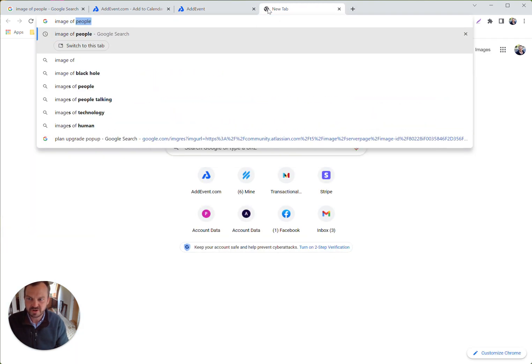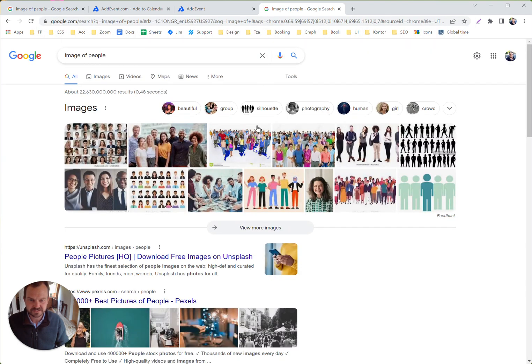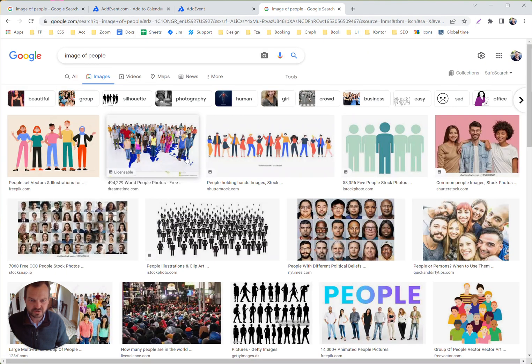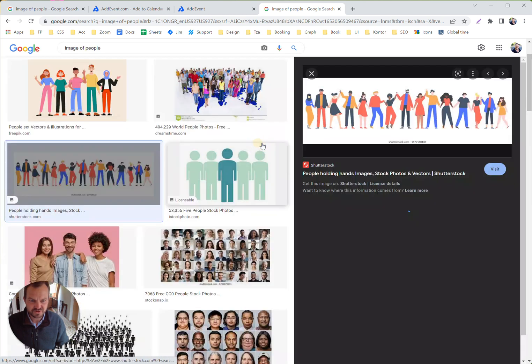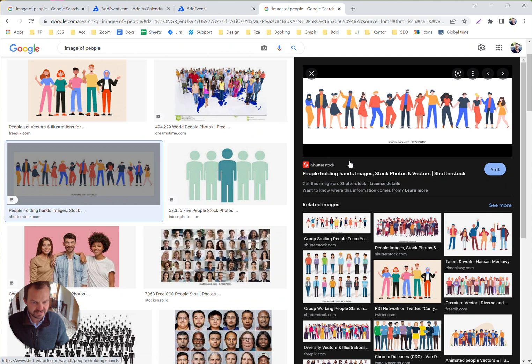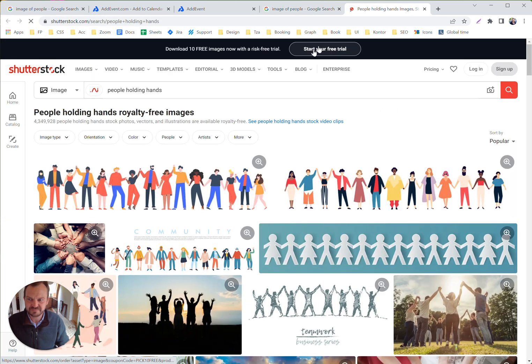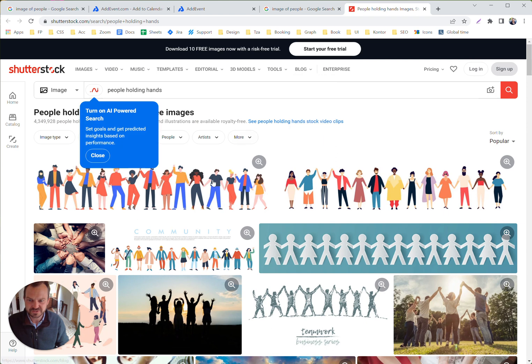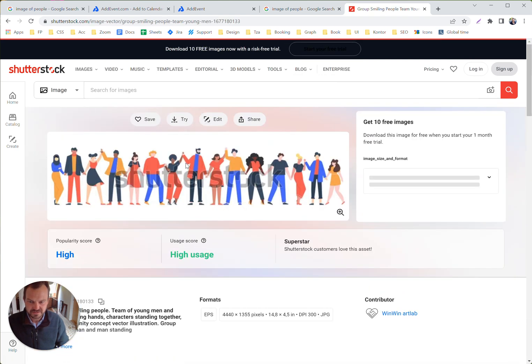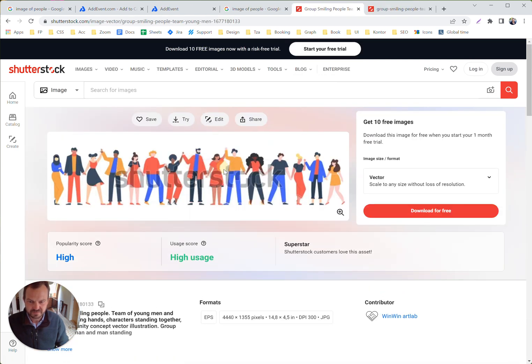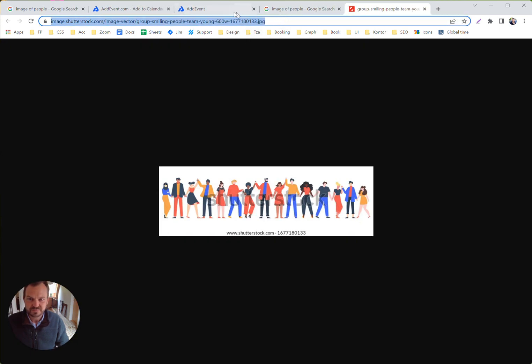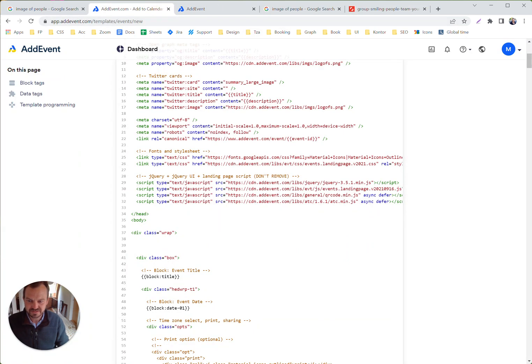Image of people. What we are looking for here is the source of an image. Right now, let's grab or steal this one from Shutterstock. This is the image source. Let's head back to this template.